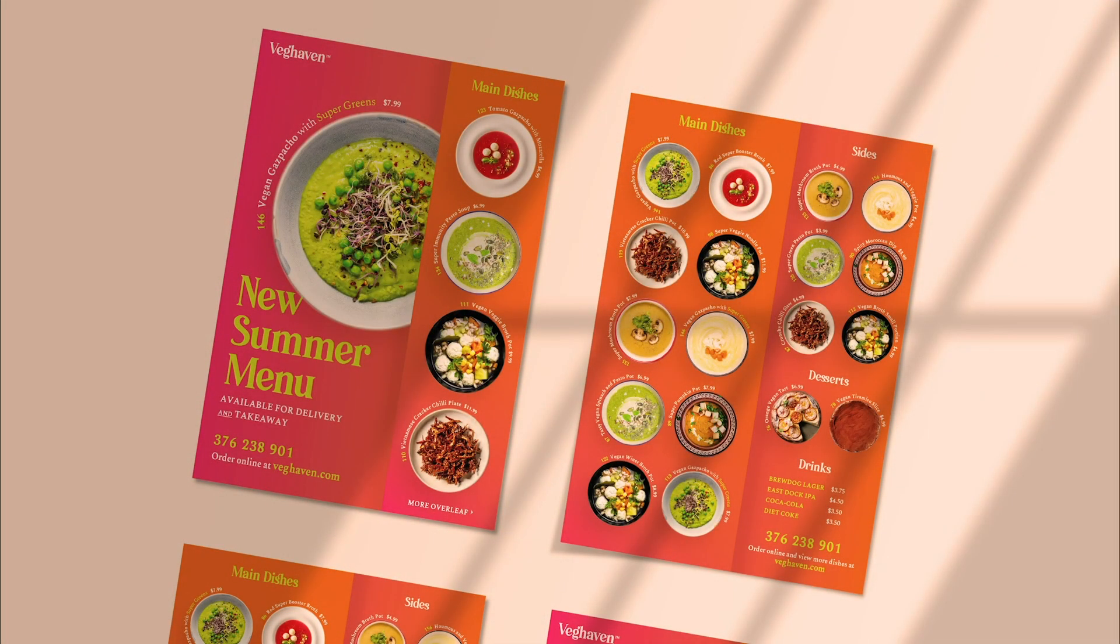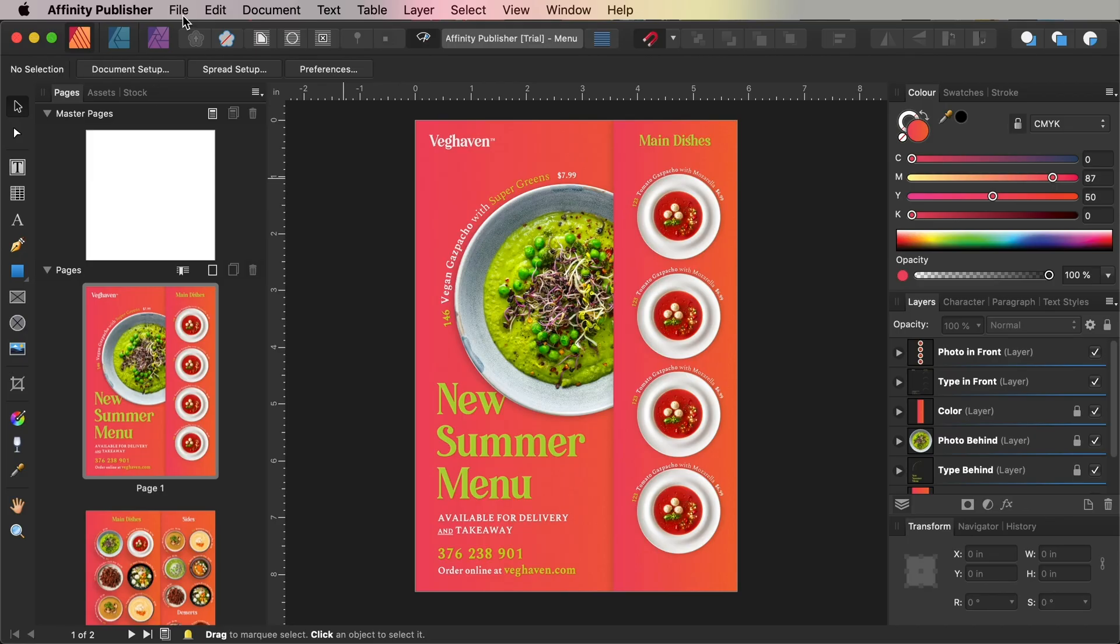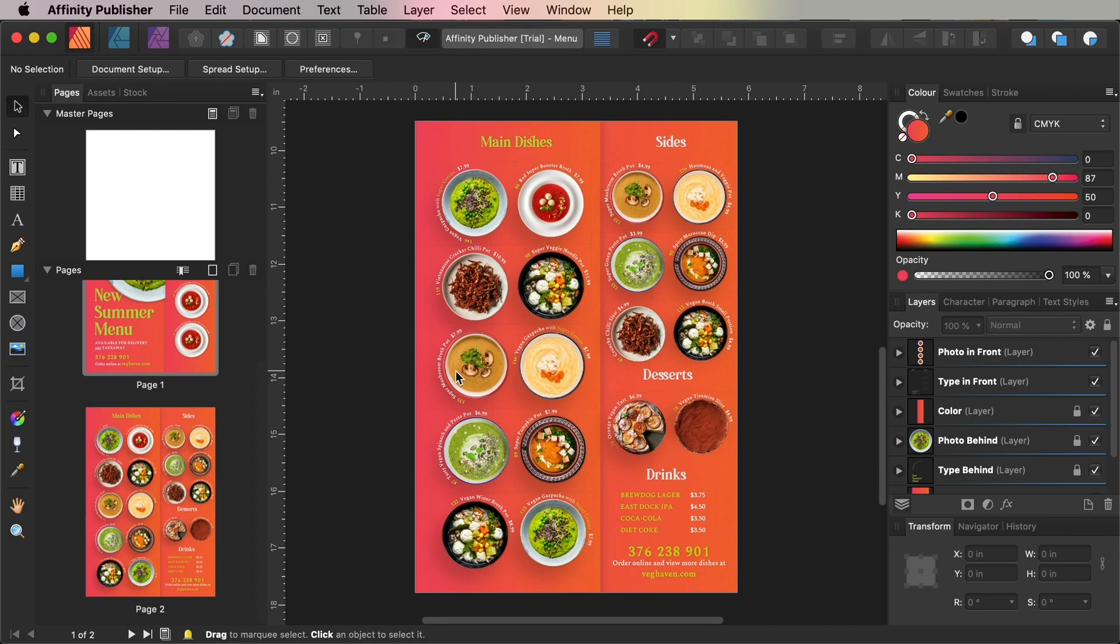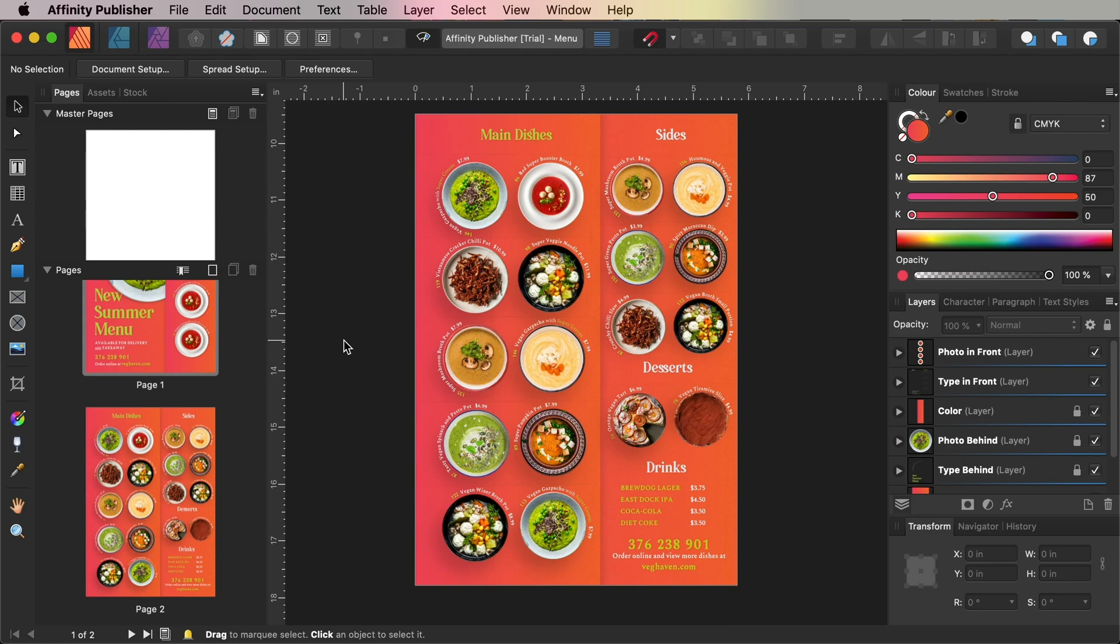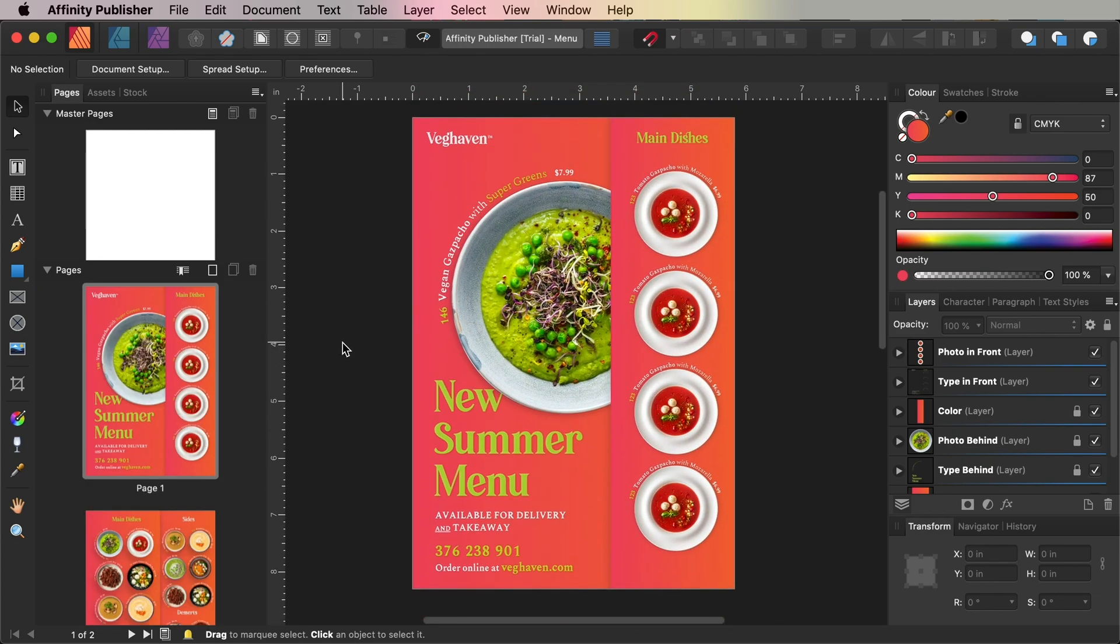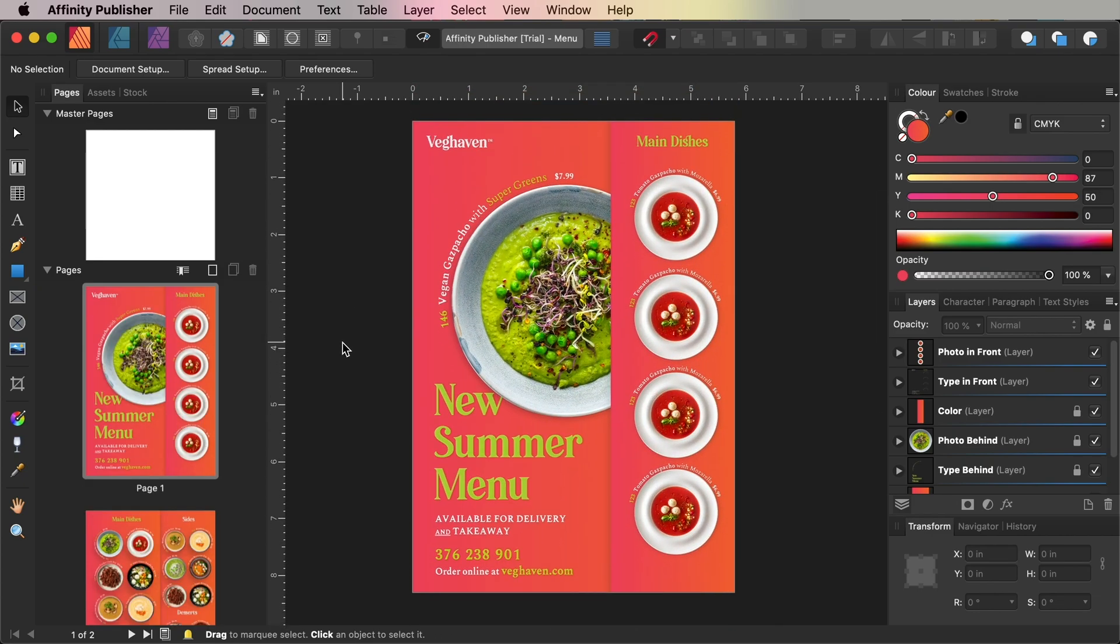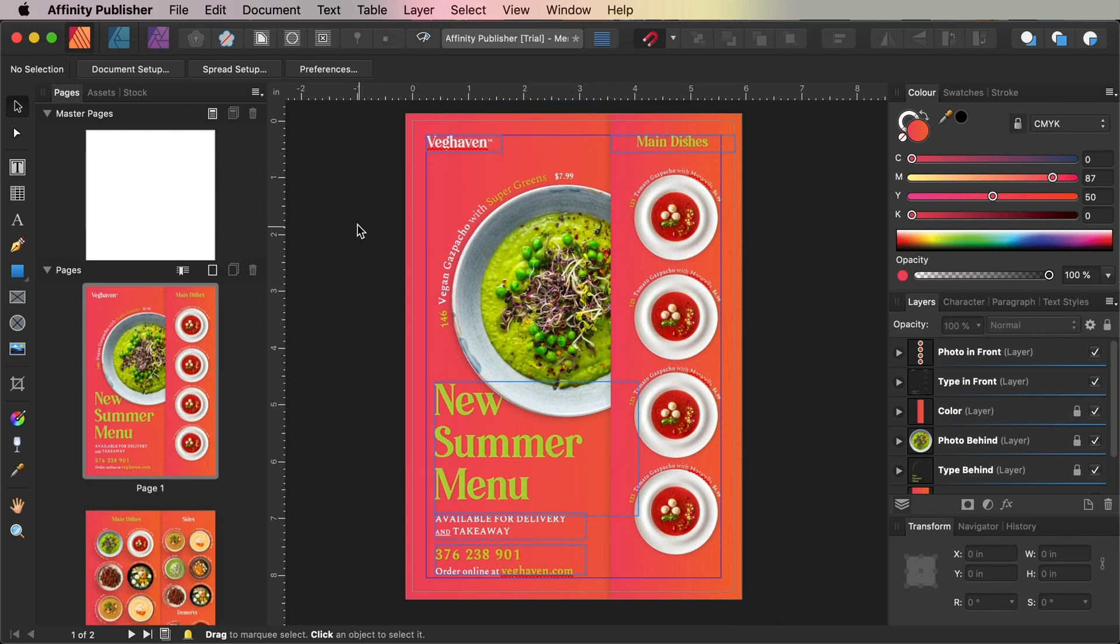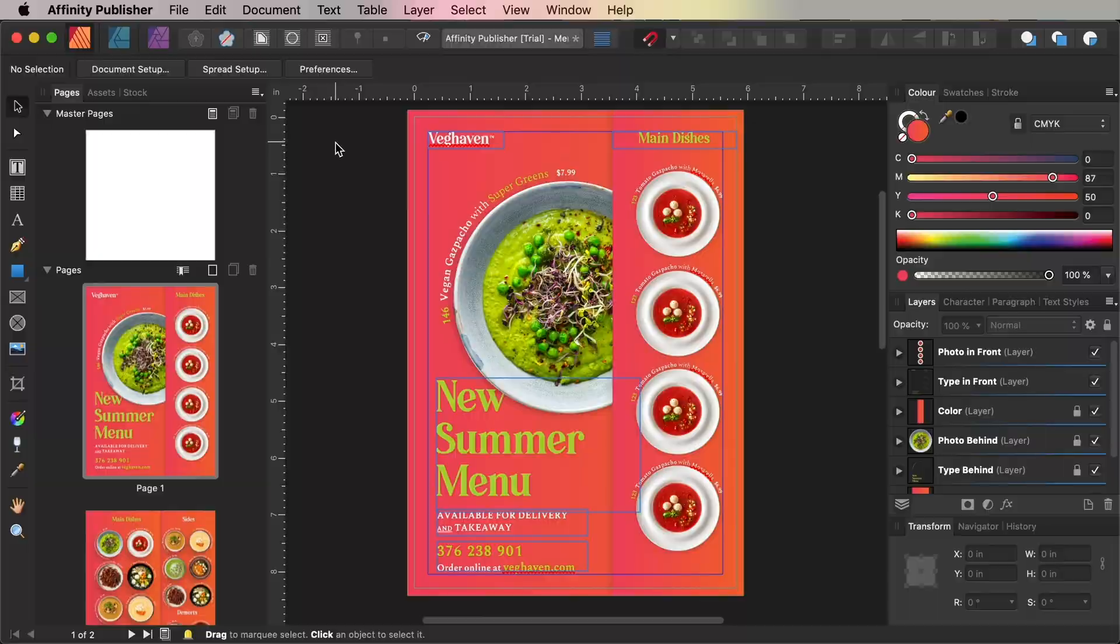Hi, I'm Grace, and in this video tutorial I'll show you how you can create this menu template that can be adapted with your own choice of photos and colors. As well as access to Affinity Publisher, you'll also need to download a couple of fonts to use on your cover design, and you can find the links for these in the details below the video.